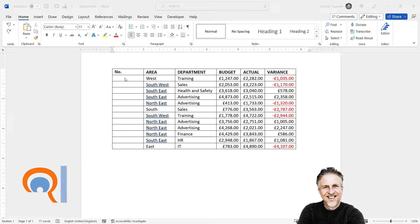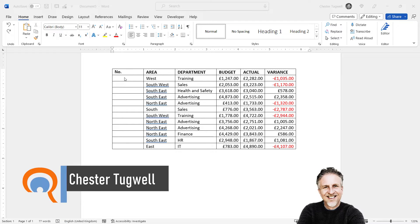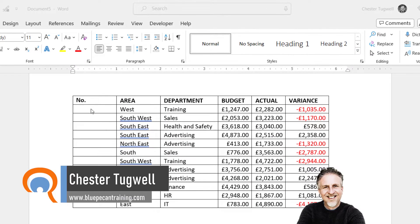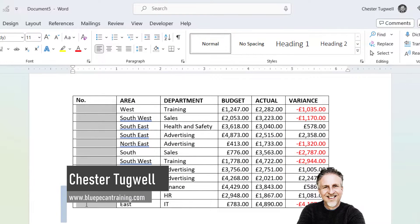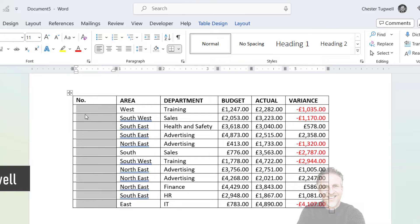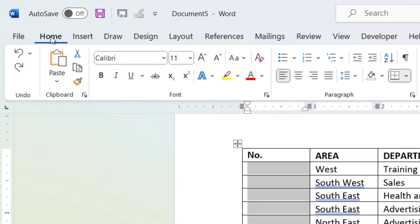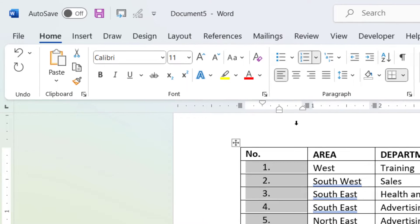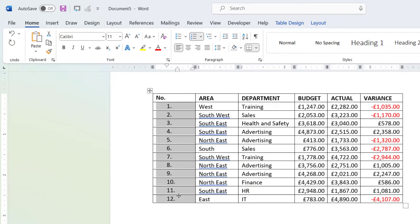If you want a sequence of numbers, maybe serial numbers, in your Microsoft Word table, all you need to do is select the cells that you want the numbering in, and then on the Home tab of your ribbon, go to the numbering button. If you click on that button, it will number each of the cells that you've selected.